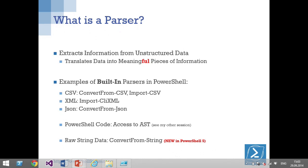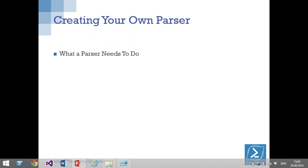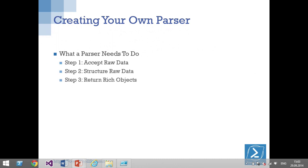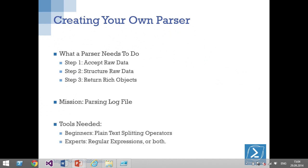There's also a parser that interprets PowerShell code, which is just plain text after all, and there's the new Convert-From-String I'll discuss later. When creating a new parser, it needs to: first, accept raw data; second, apply some structure to it; and third — importantly — return rich PowerShell objects. The mission now is to create a parser for a log file. The tools needed depend on your level: beginners can use plain text splitting operators, which are extremely powerful.